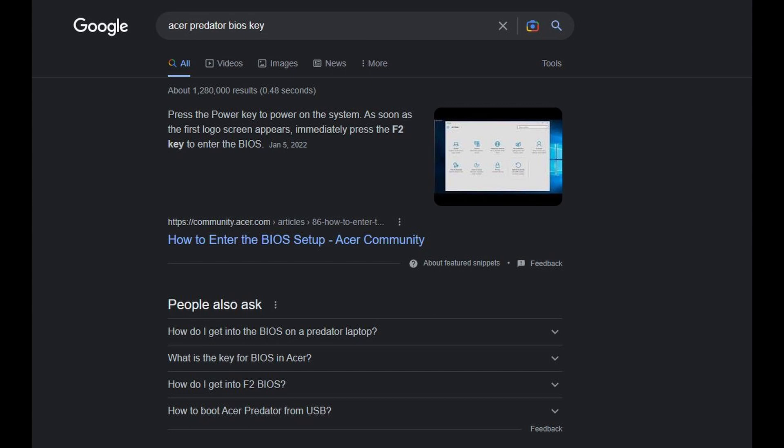To go to the BIOS menu, first go on Google and type in your computer name and the words BIOS key. There you should see what key you need to press to open up BIOS.